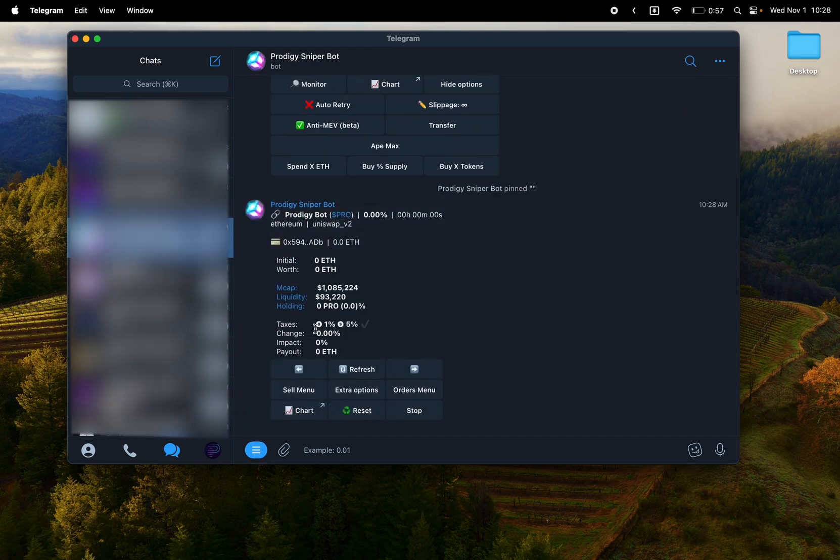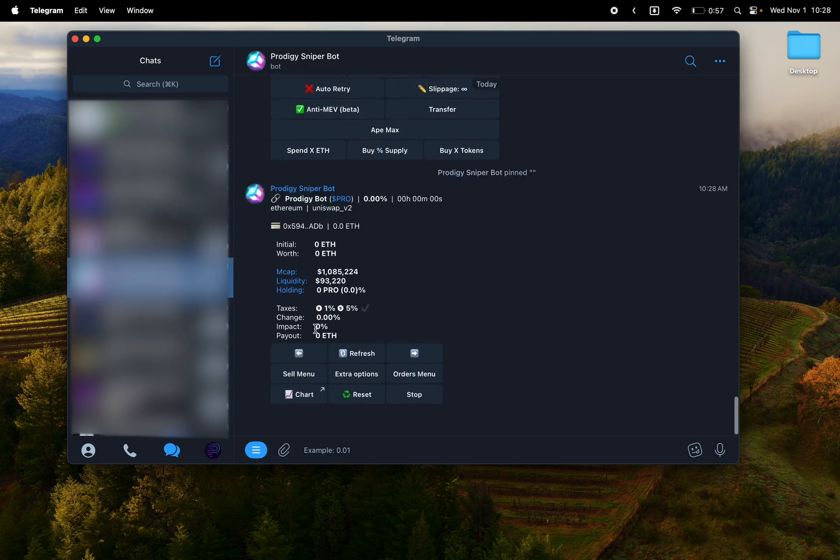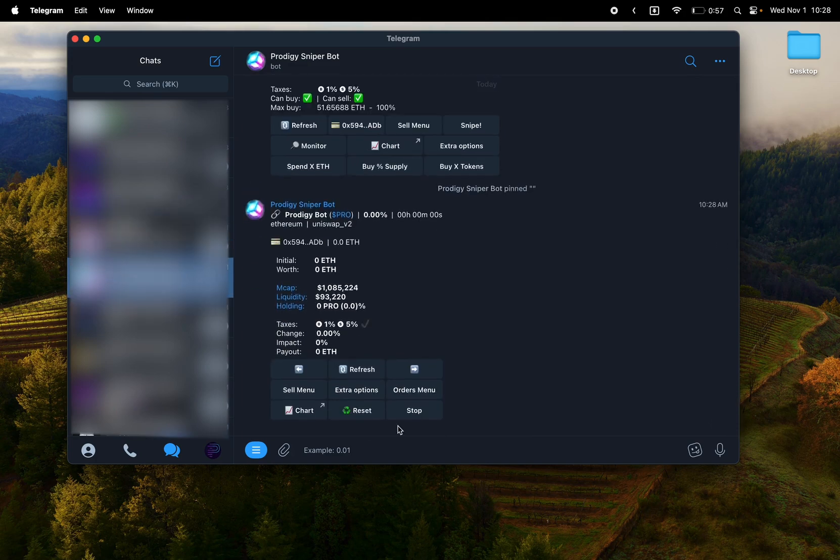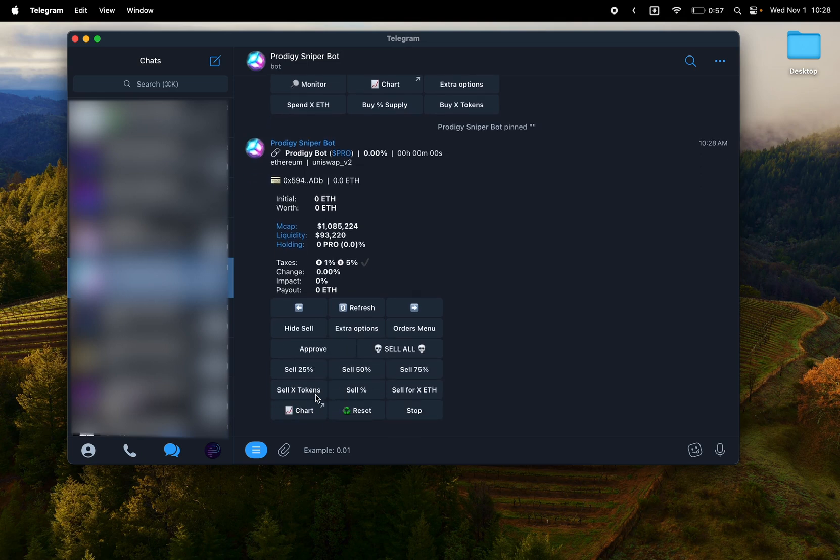Sell amount of tokens, a specific percentage or sell for a specific amount of ETH. You can hide that cell. I love the collapsible menus here. Extra options. Like I said, some of the stuff that's in config is hidden here too. You have the anti-rug option.